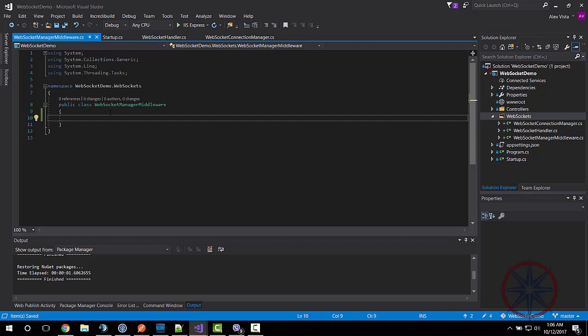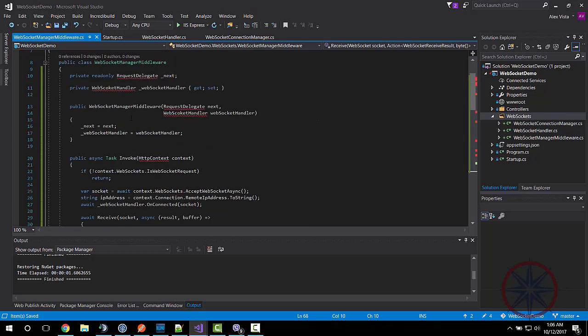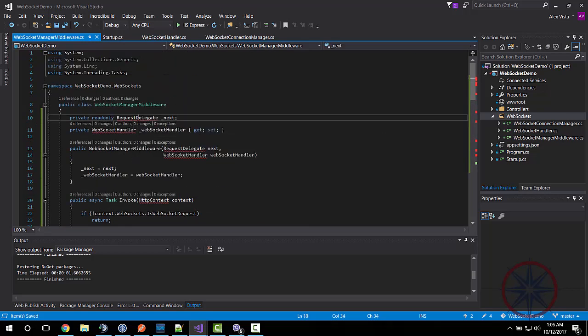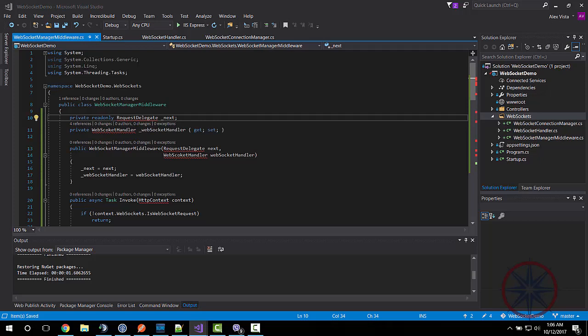Next, I am going to implement the middleware to identify a WebSocket connection and accept it, and then call the relevant method in the WebSocket handler class.